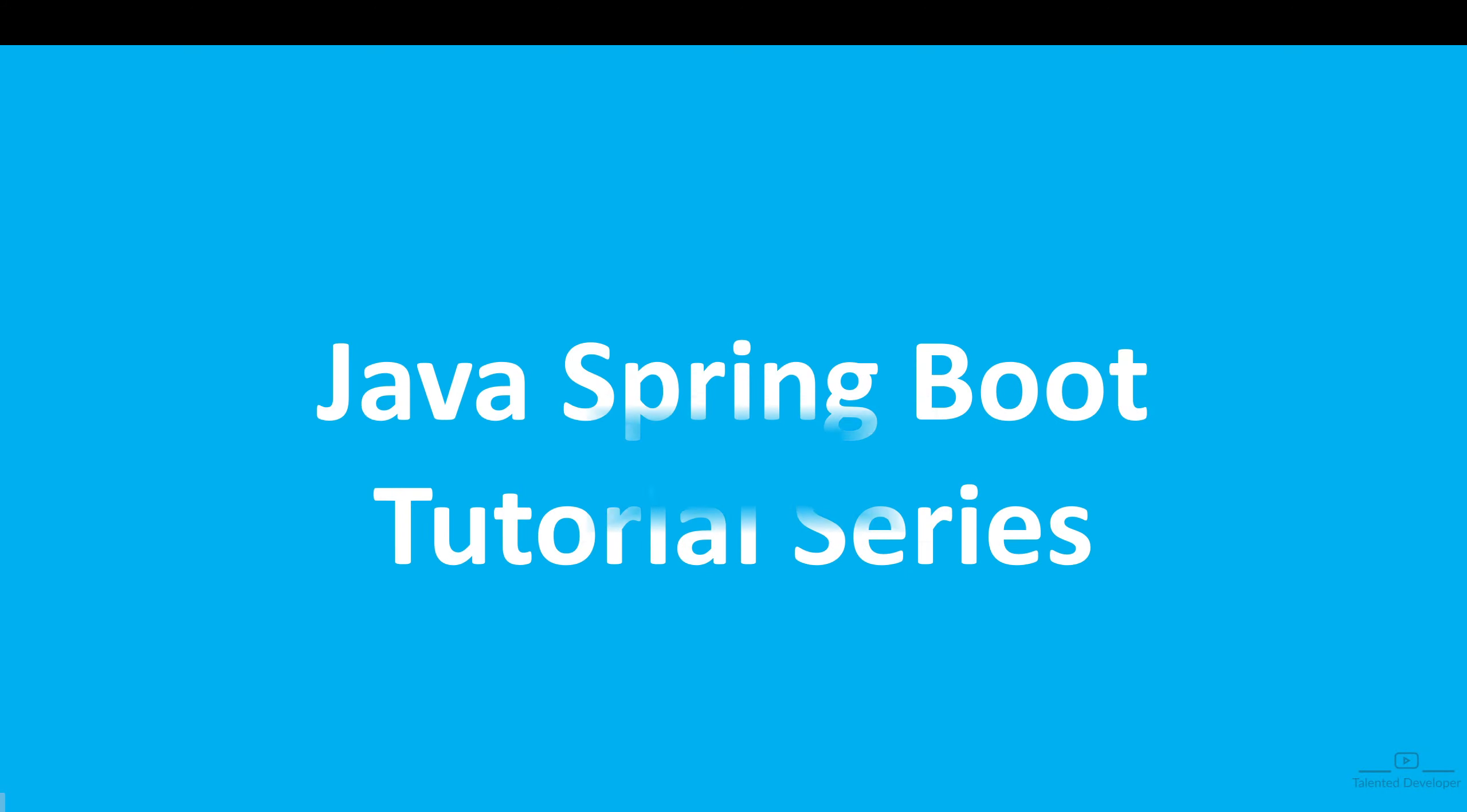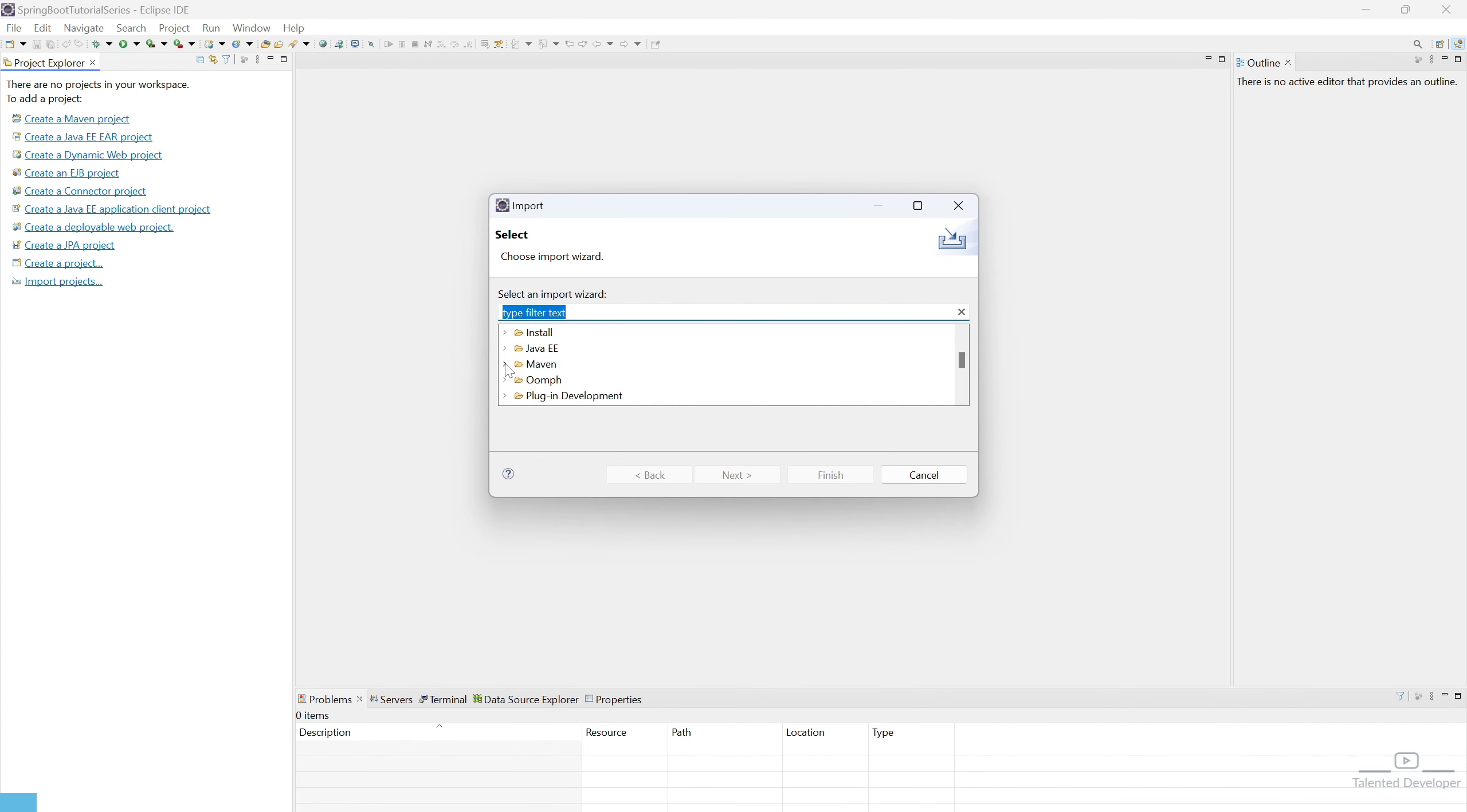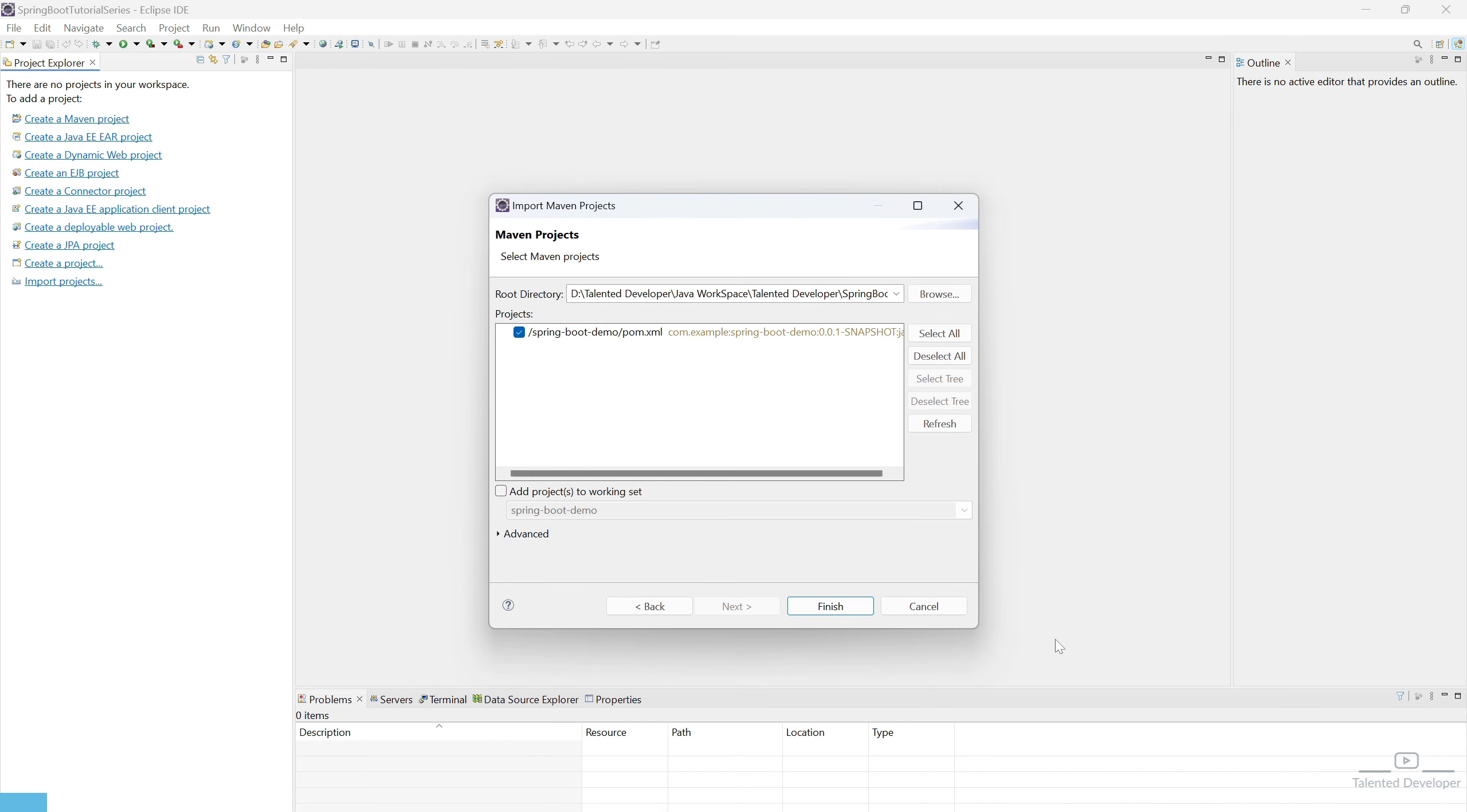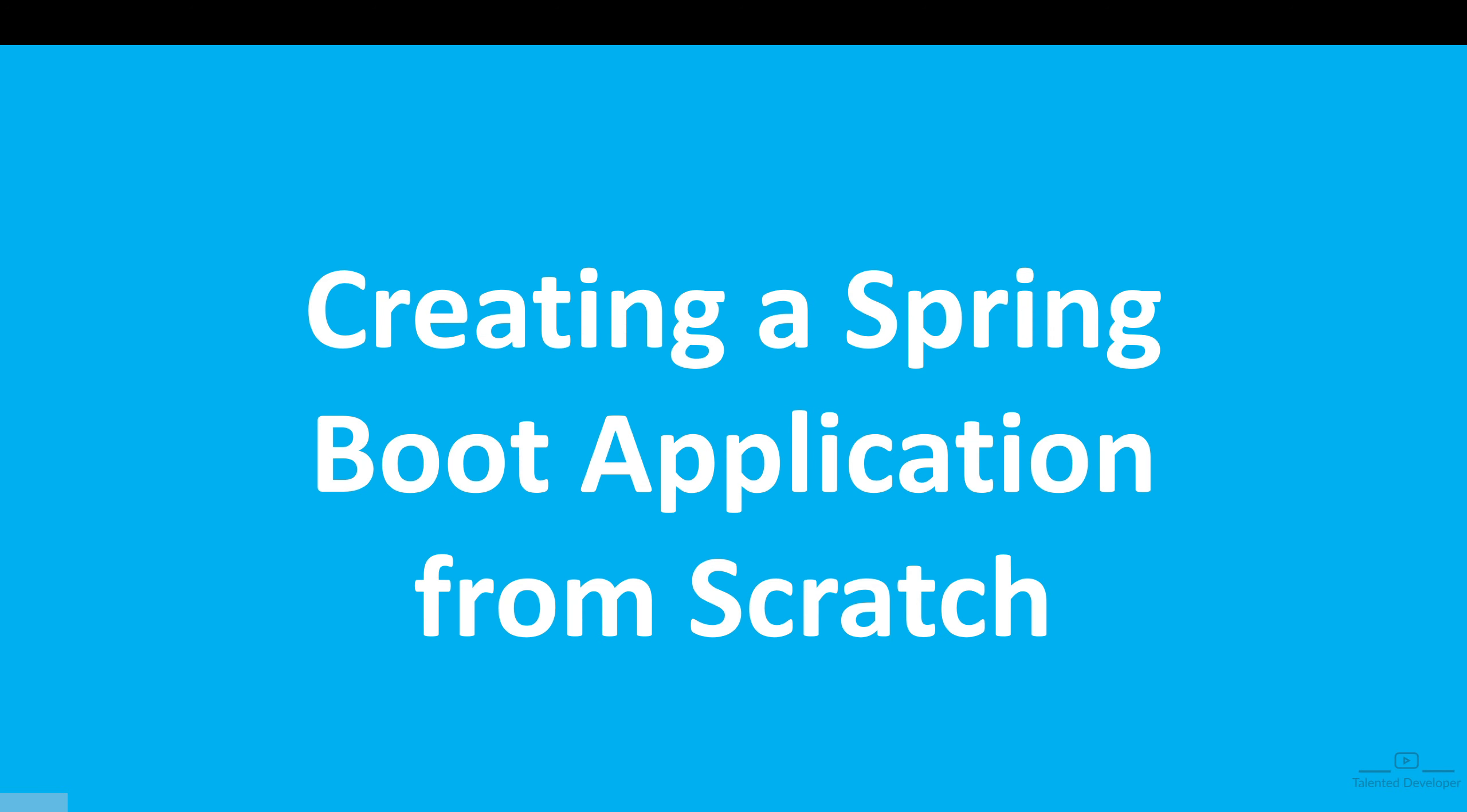Hi everyone, welcome to our Java Spring Boot tutorial series. In this video, we are going to start by creating a Spring Boot application from scratch. We will set up the project and configure the necessary dependencies and run our first Spring Boot application. Let's begin.